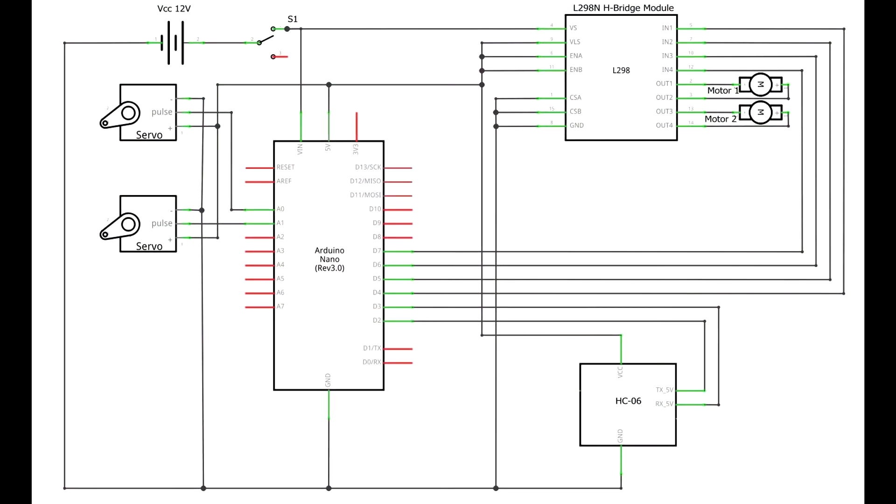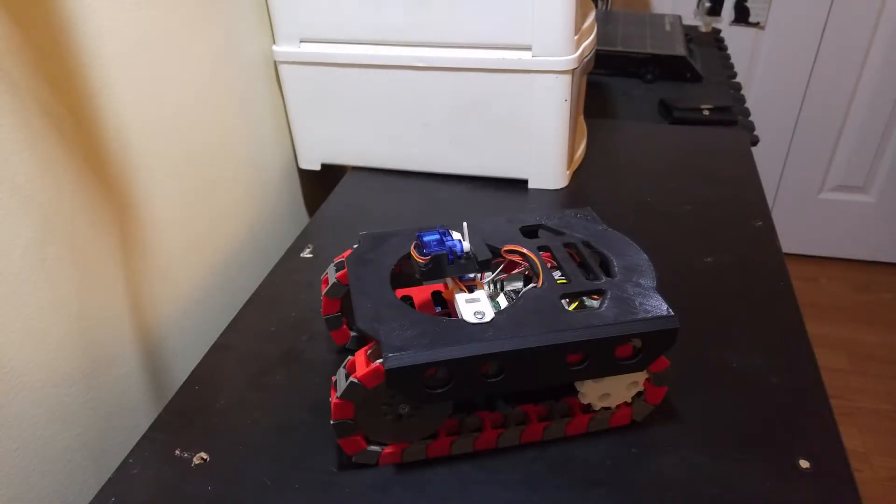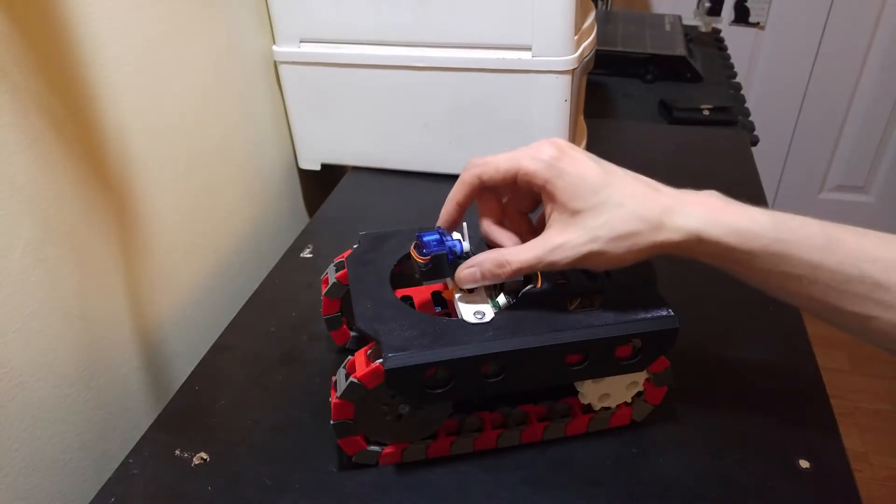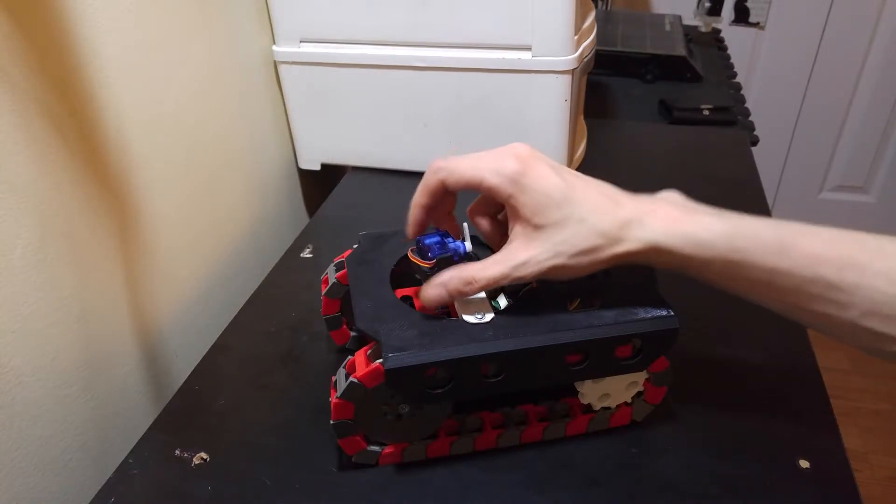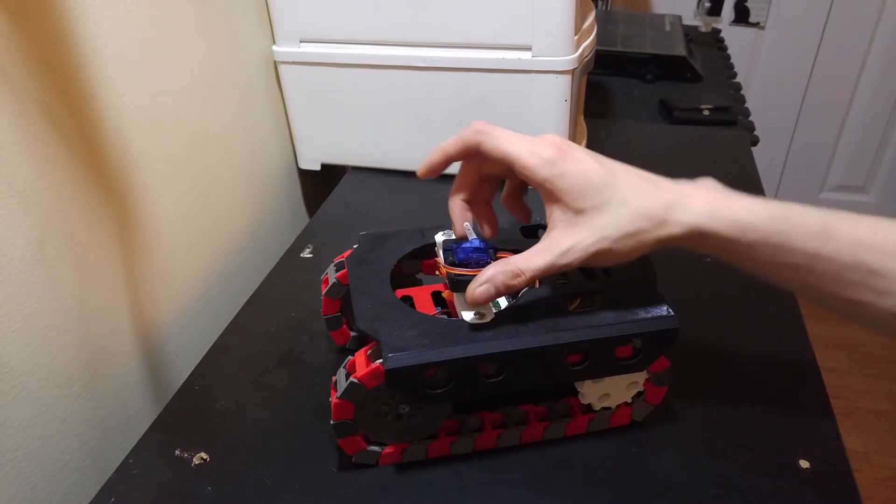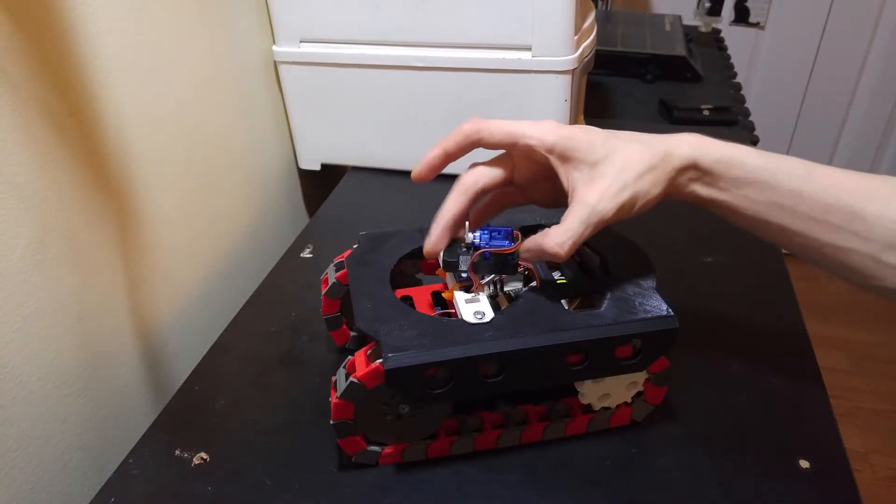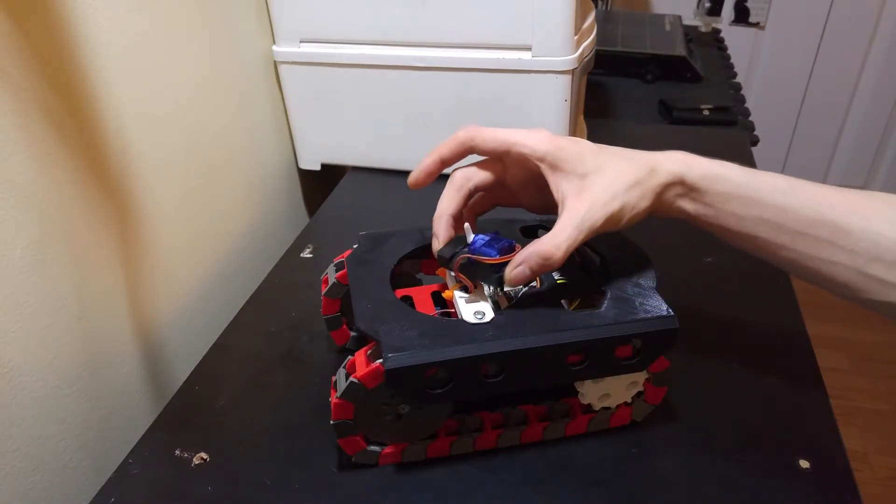Here's a quick look at the updated schematic. The only real change is the addition of two servo motors for the turret. The servos on top are positioned so that one of them allows for 180 degrees of horizontal rotation, while the other allows for 180 degrees of vertical rotation.